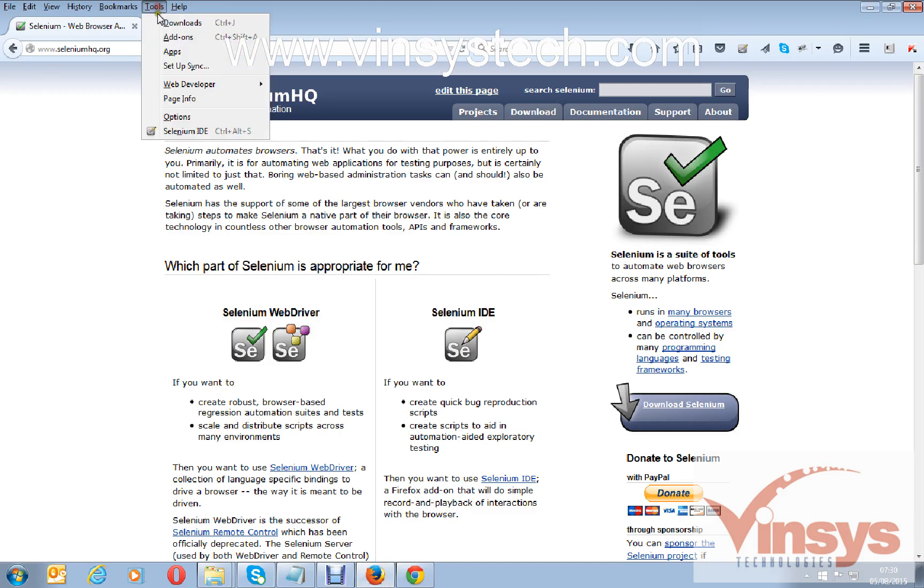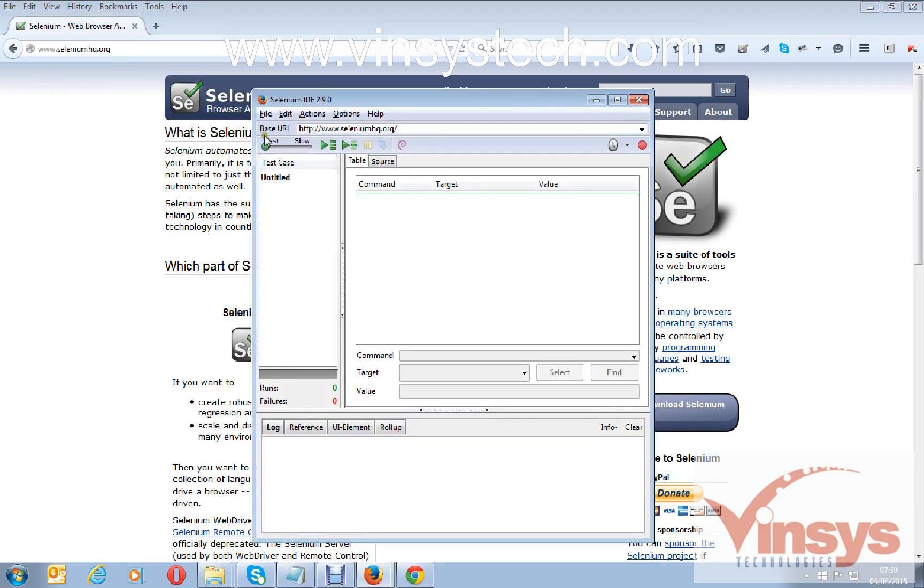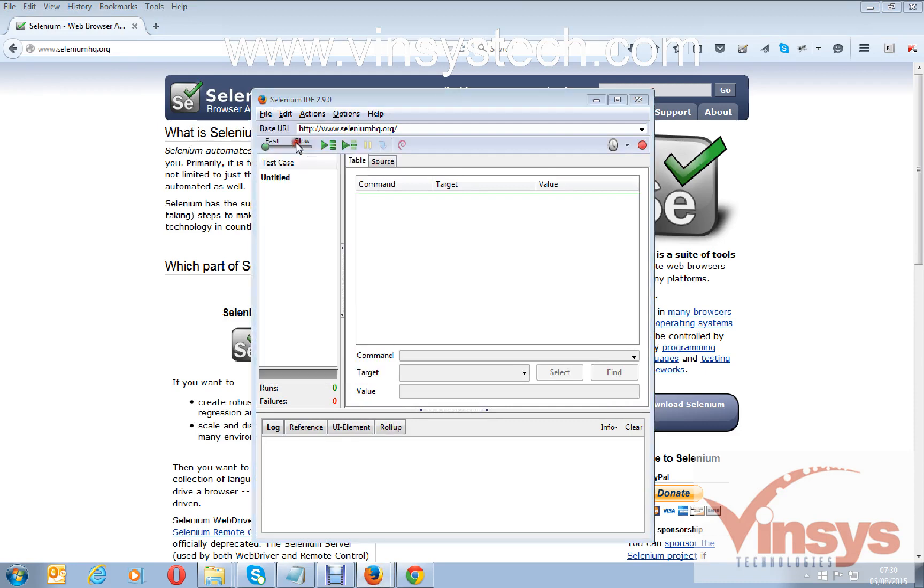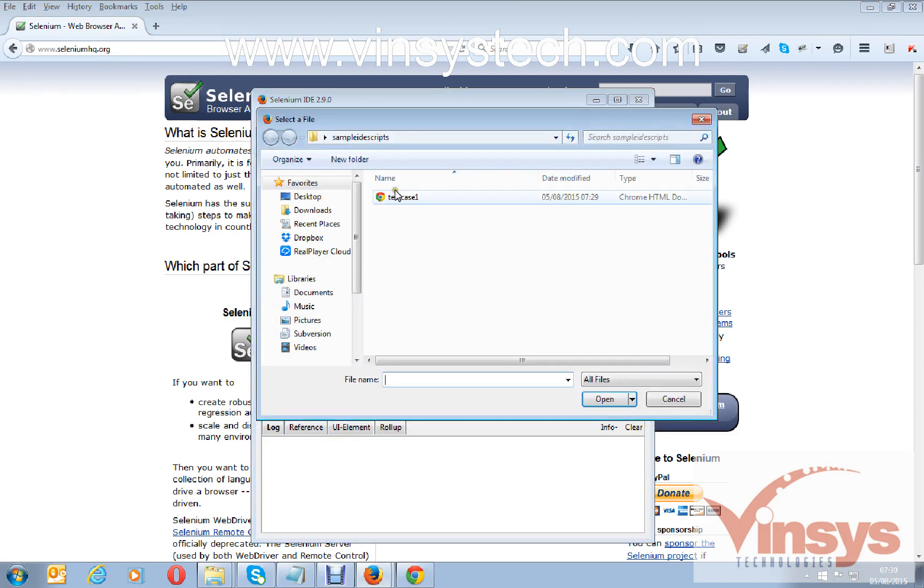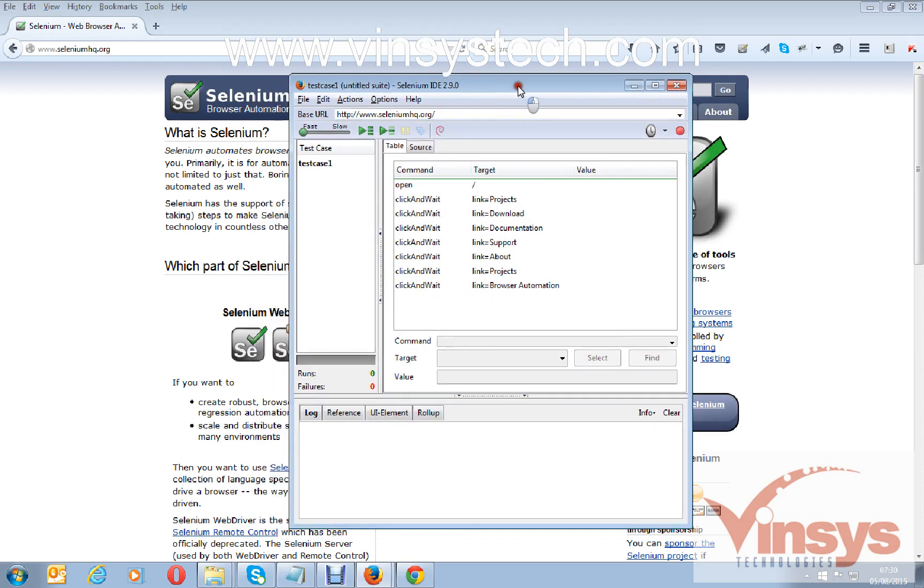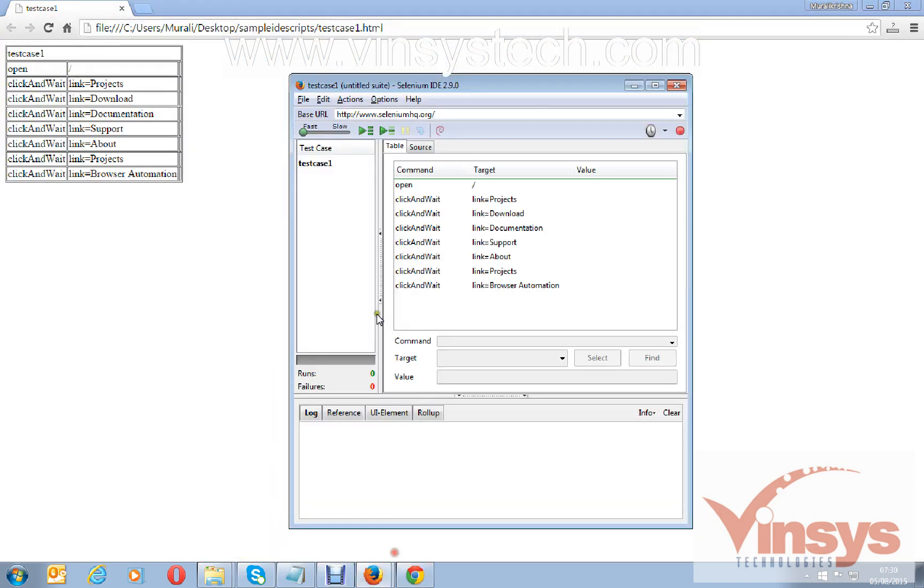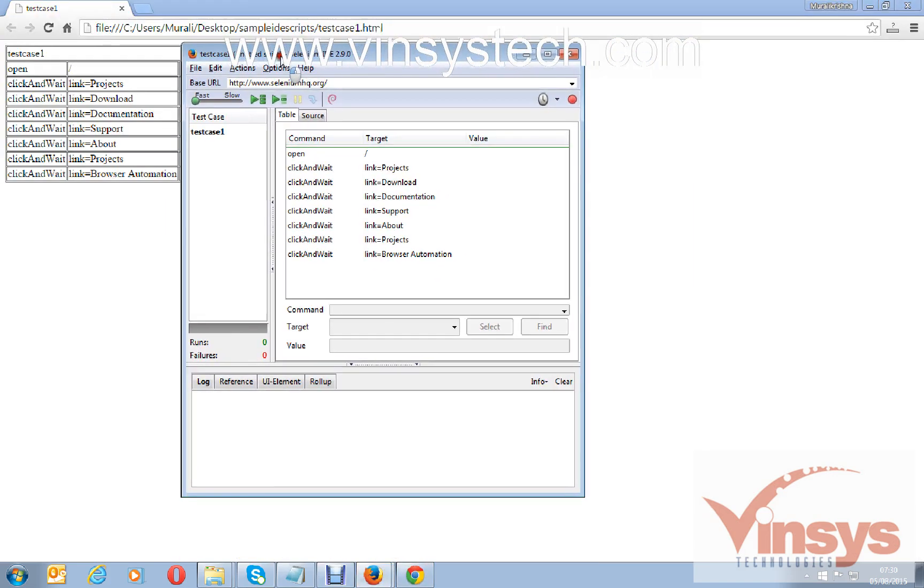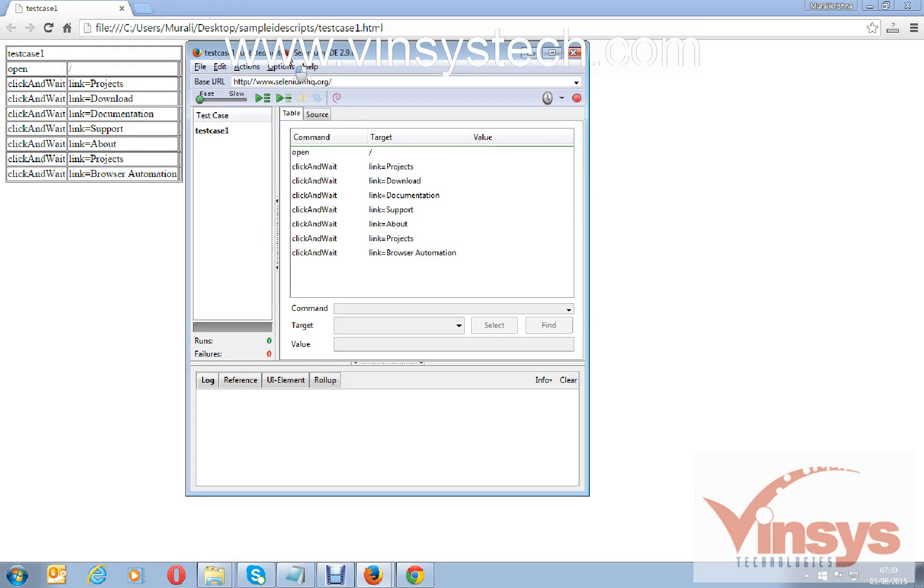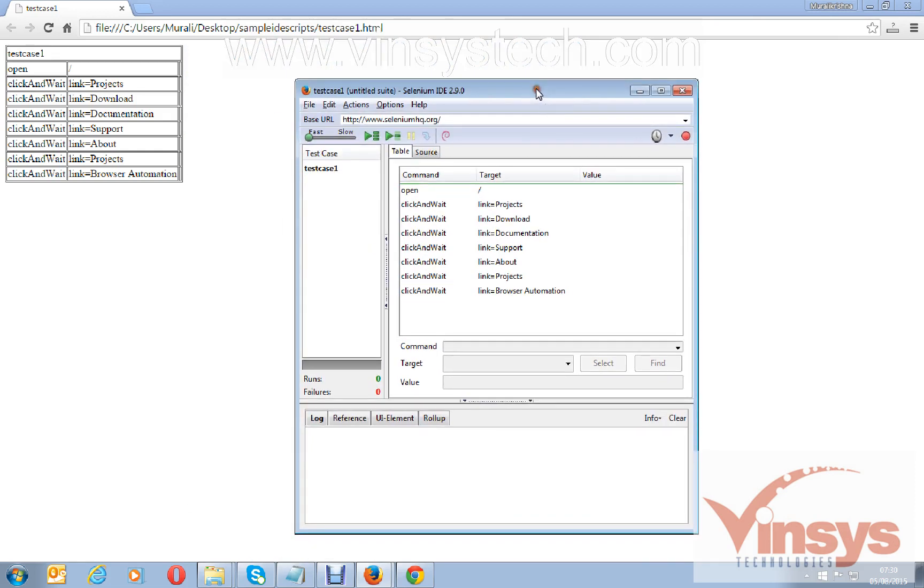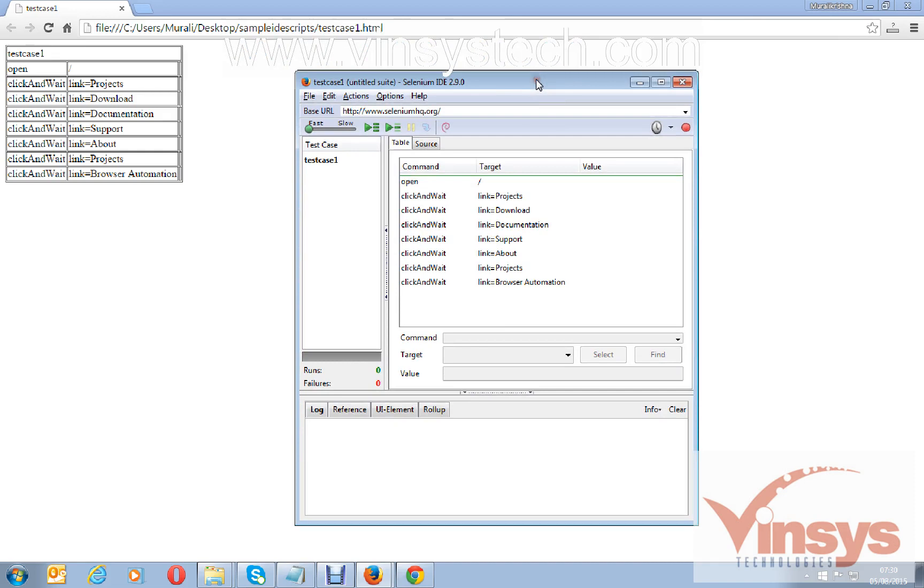Tools, open IDE, and open the test case. If you observe here both, you can see 'open' here and 'open' here. This is test case one, this is the test case name. 'Click and wait' is a command and this is the action. This is how you can record a script and play a script.